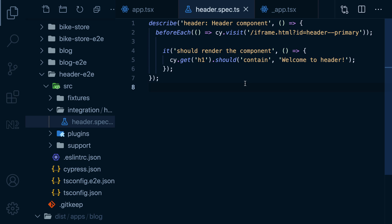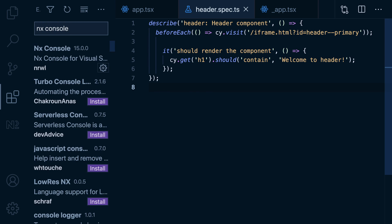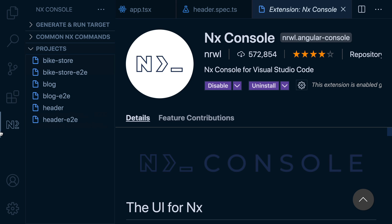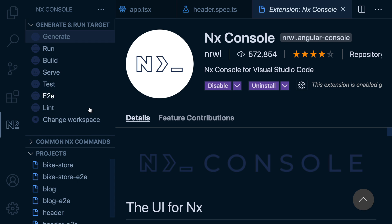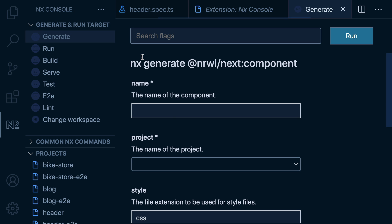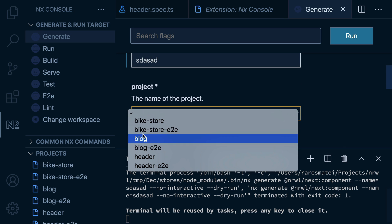All these commands we've been running, you don't have to remember them. If you prefer a UI, there's an nx console plugin for VS Code where you can view projects in your workspace and you can even see what all the available commands are and get guided via dropdowns and inputs on how to run them.